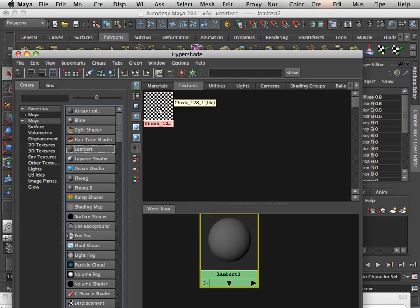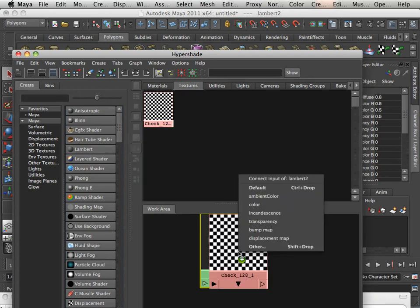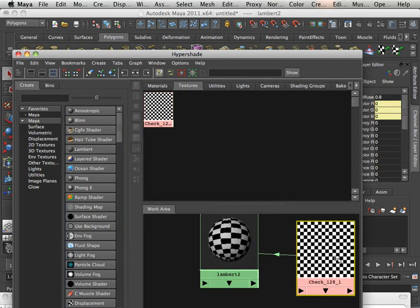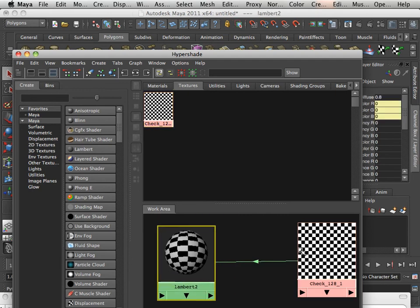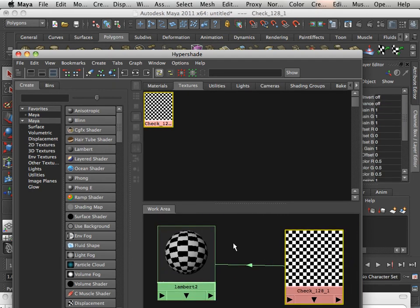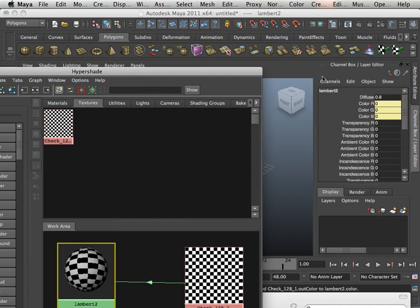Now, with this texture, I'm going to do middle mouse button, click and drag it over to Default, just like that, and we're going to call this Checks.